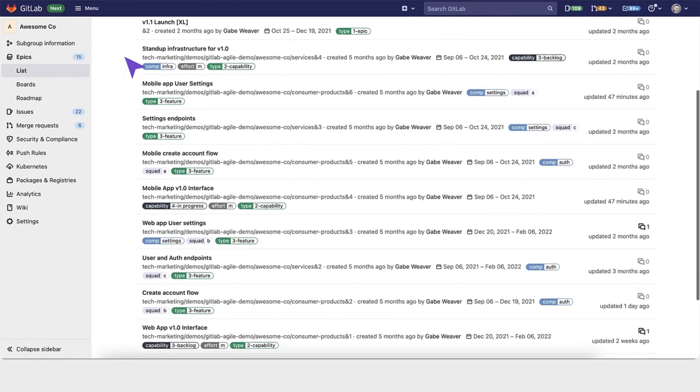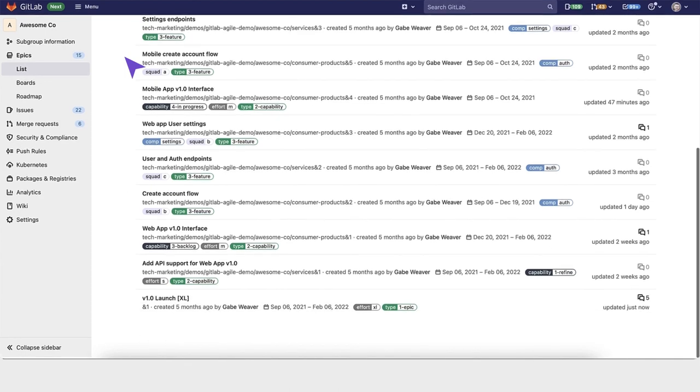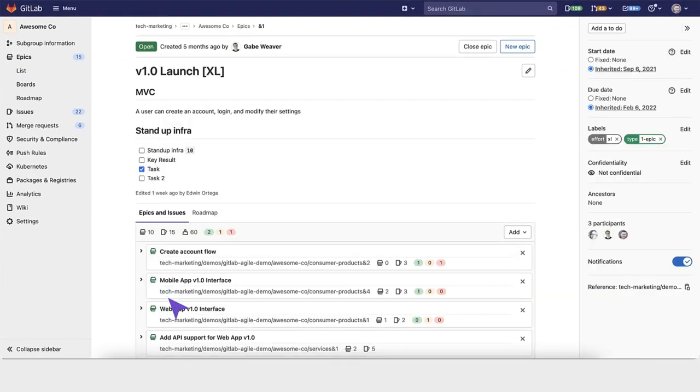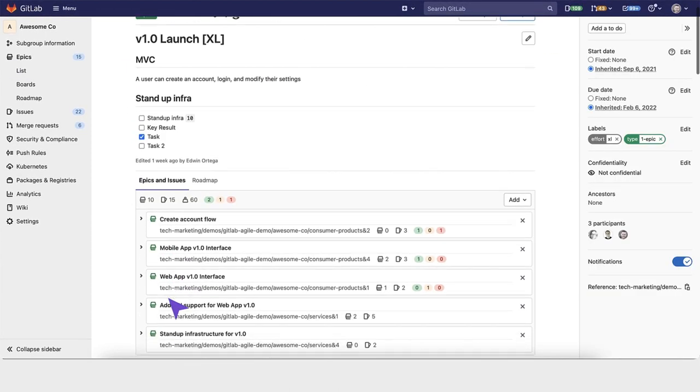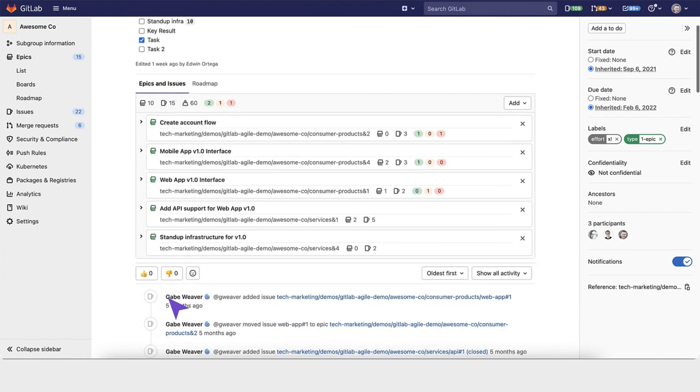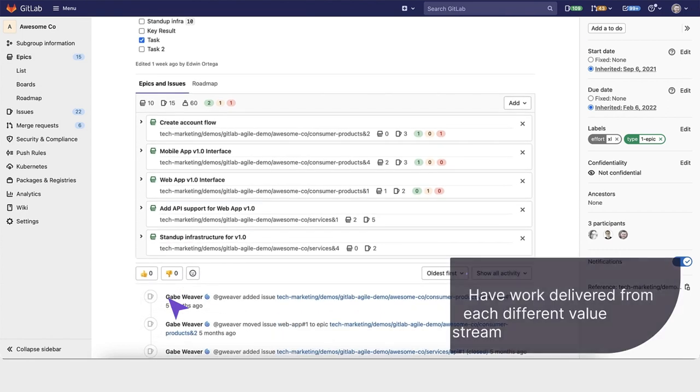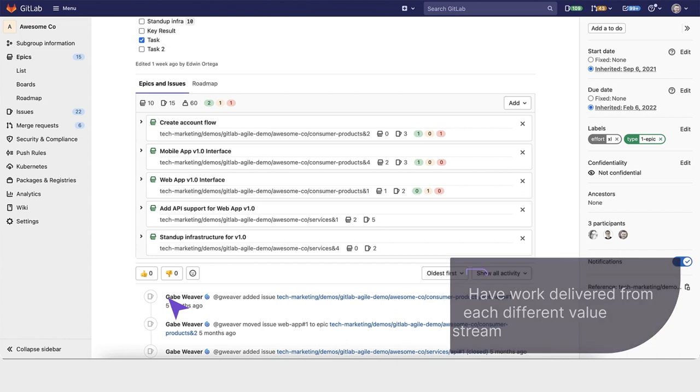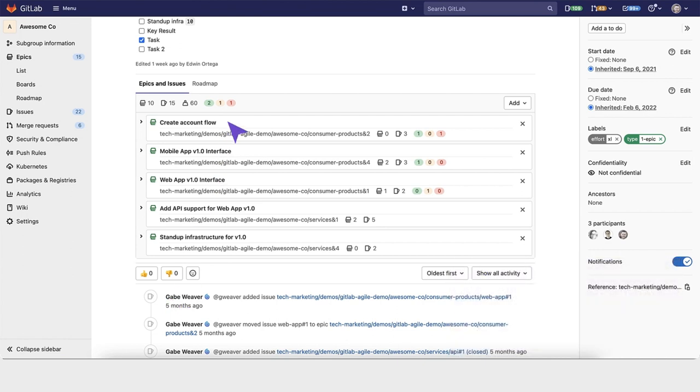For their upcoming release, AwesomeCo wants to have a 1.0 launch for their flagship products. In order to do that, they have to collaborate and have work delivered from each of the different value streams.